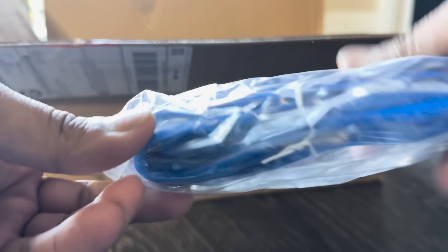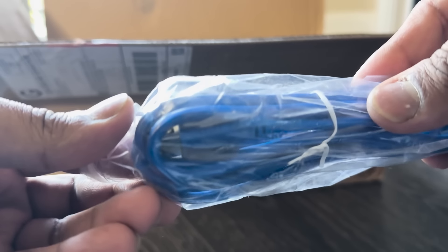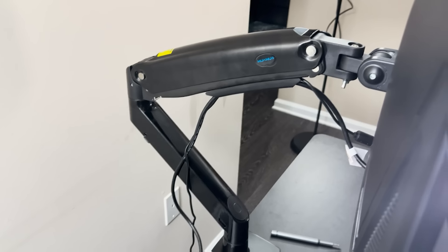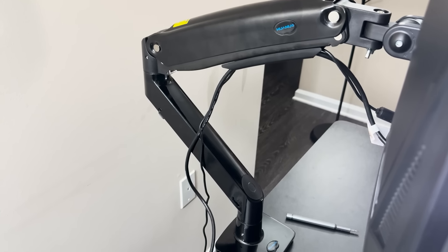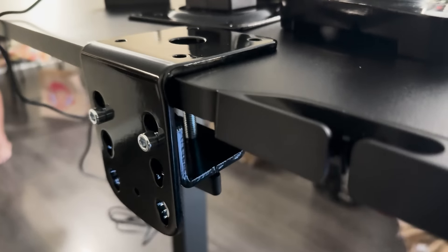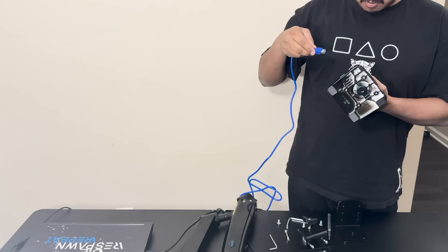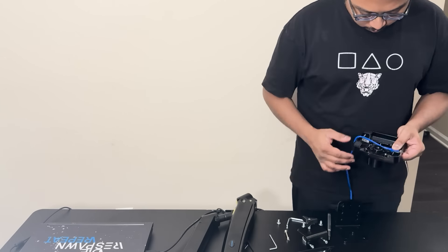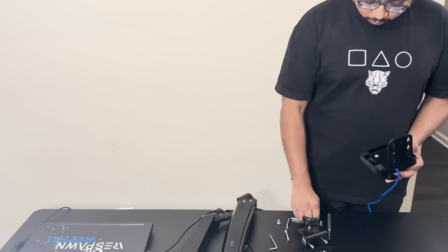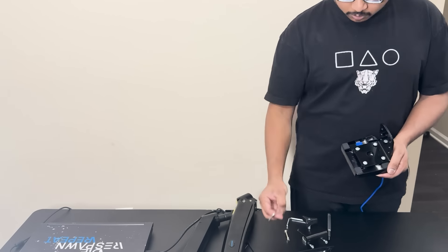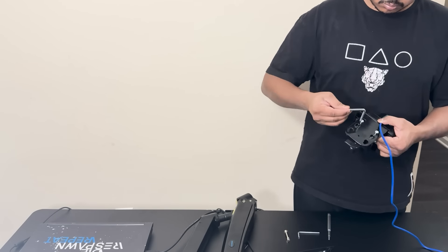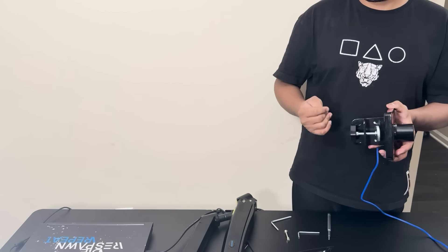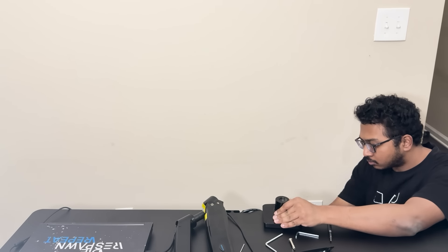As a bonus, there's even a USB cable included for charging your devices. Now let's move on to the setup process. I'll be using the base plate method, which is quick and straightforward. The first thing you'll do is install the USB cable into the base, which adds an extra layer of utility to the arm. After that, attach the bracket to the base plate and adjust it to fit your desk.